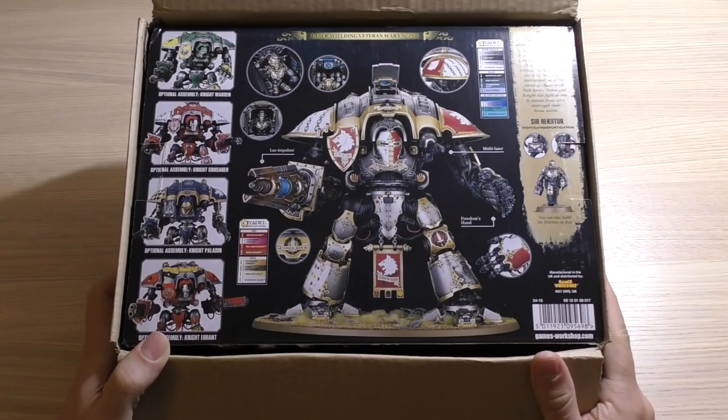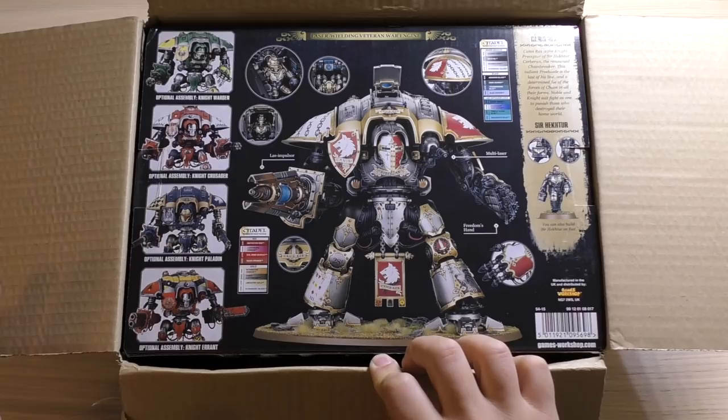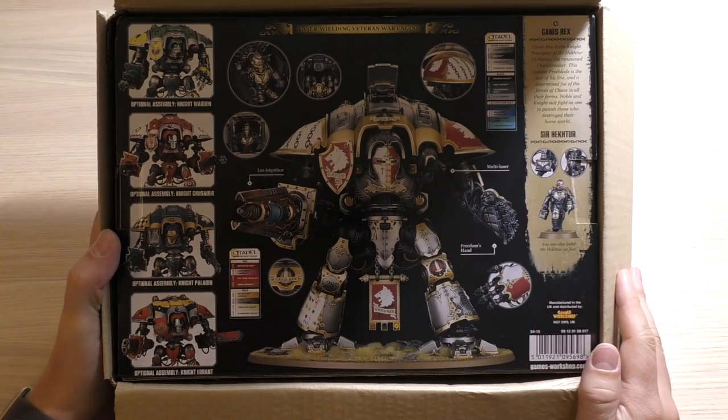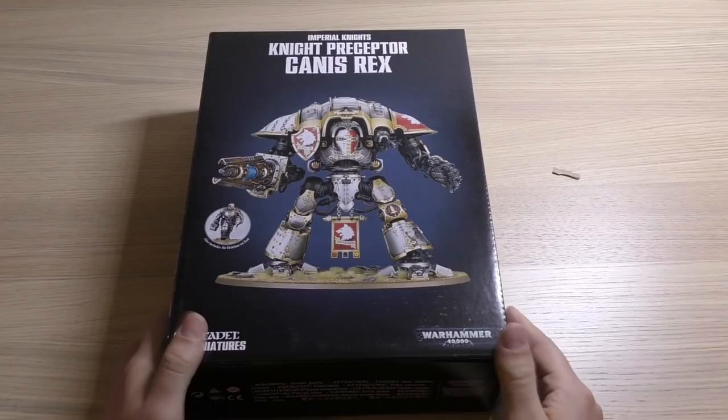So there are the other Knights. Five Knights in total: a Warden, a Crusader, a Paladin, an Errant. There's one missing, the Gallant doesn't say there, but of course we know it can make the Gallant too because it's got the Thunderstrike gauntlet.